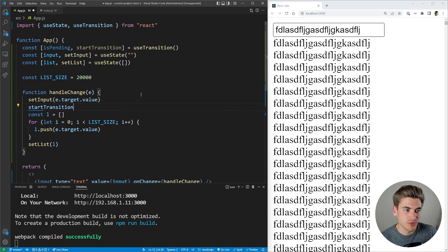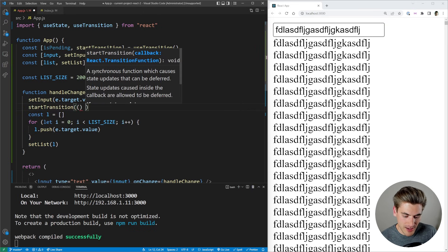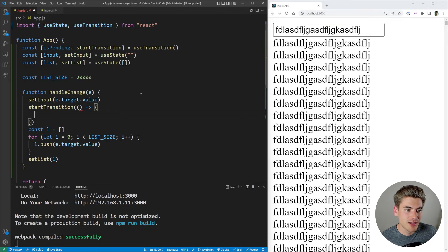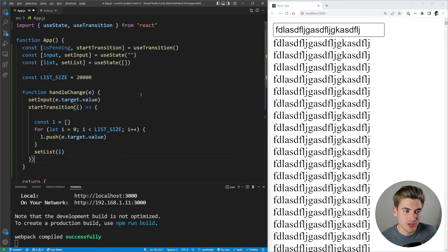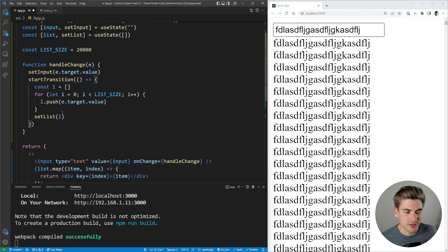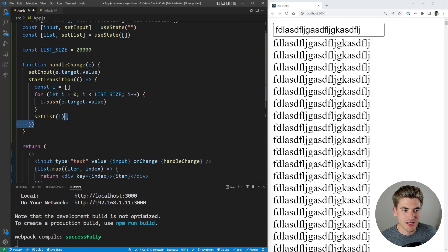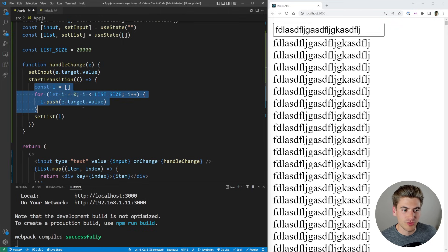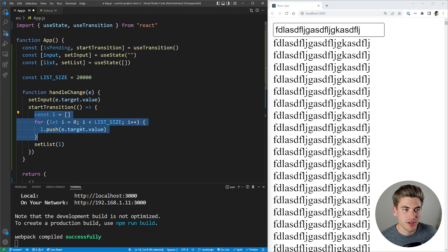So to use startTransition, we just call this and we pass it a function. And inside this function, we just do our setting of our state. So we're doing our setList inside of here and all this computation up here.